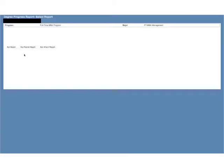This will bring up a blank screen with a few options. You'll also see in the right top hand corner the name of your program. Click Run Report.